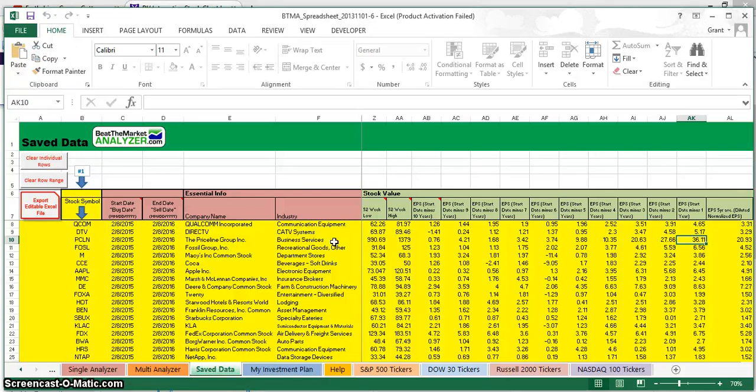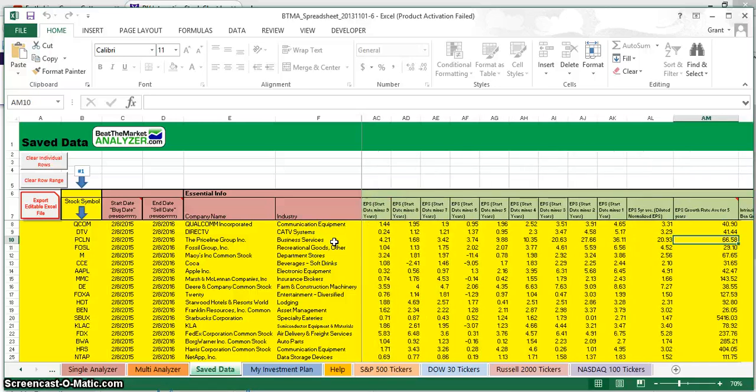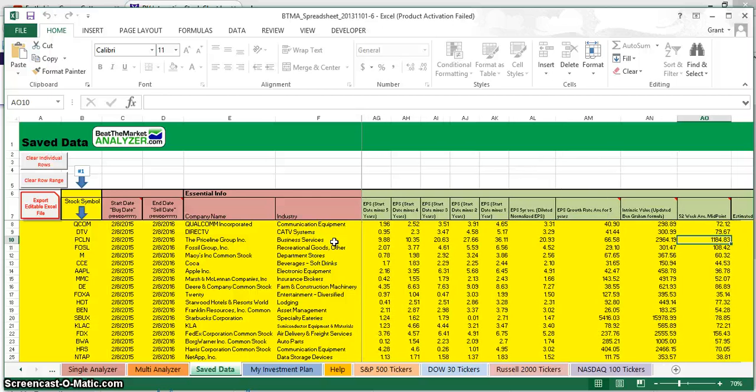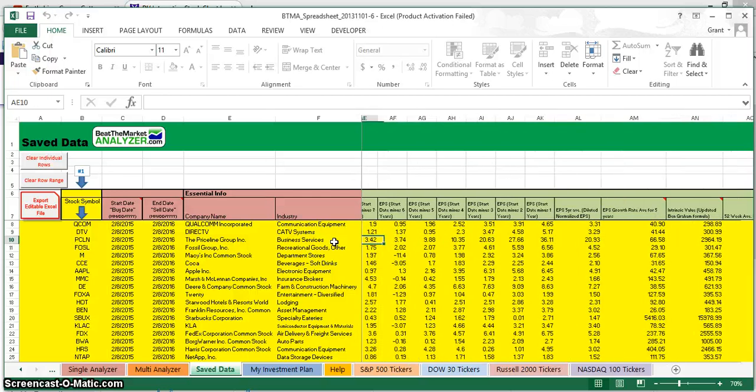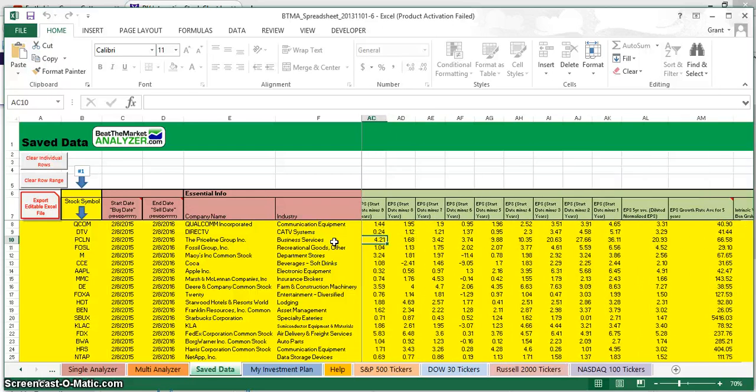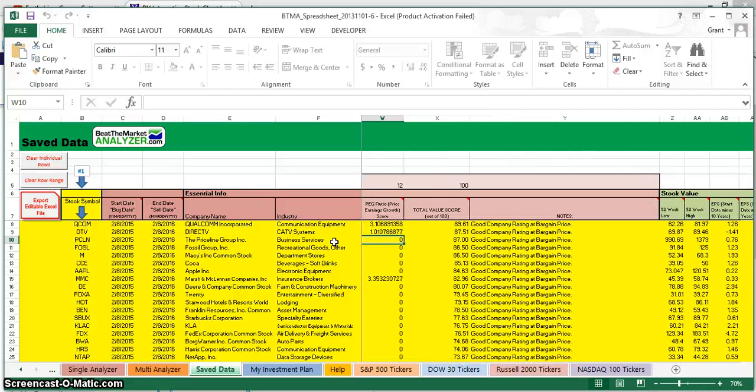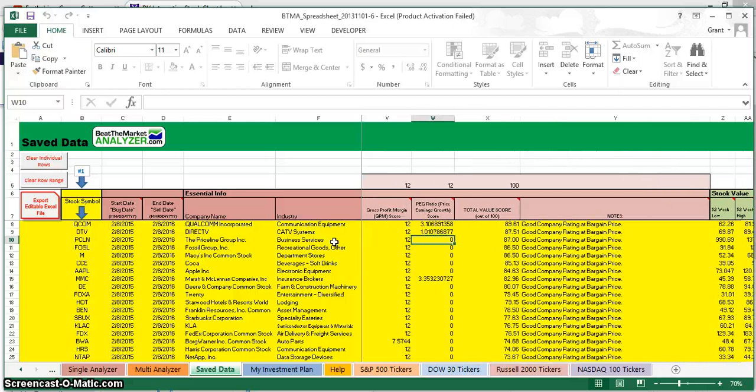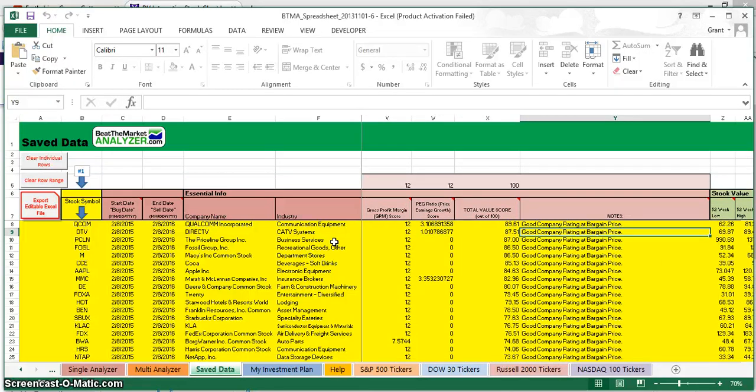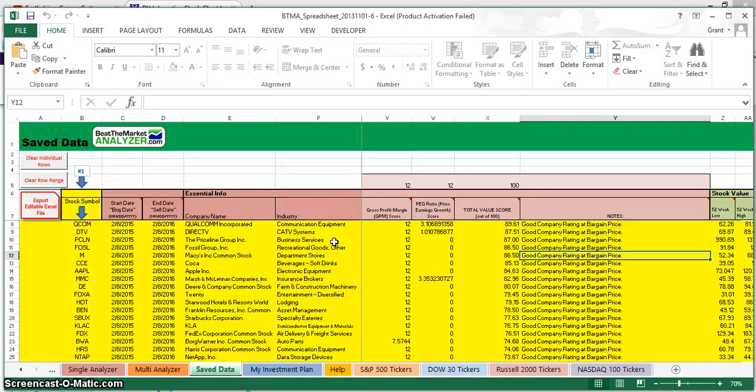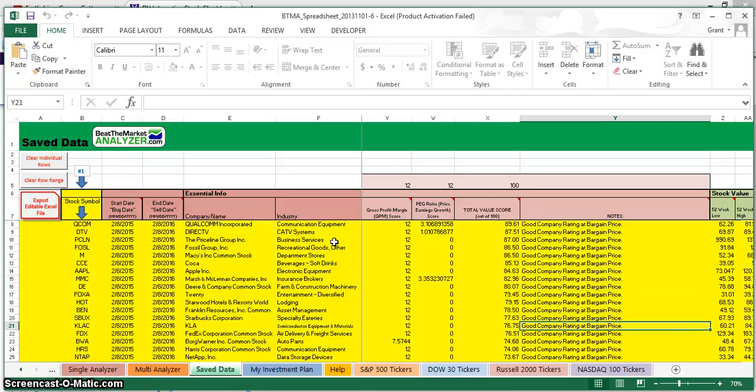Now the next thing we want to do is qualitative analysis to see if these are actually quality companies and if they fit our own personal criteria of investing. Right now, according to the BTMA Analyzer, these are all marked as good companies, or they have a good company rating, and they're at a bargain price. All the ones here are in yellow.